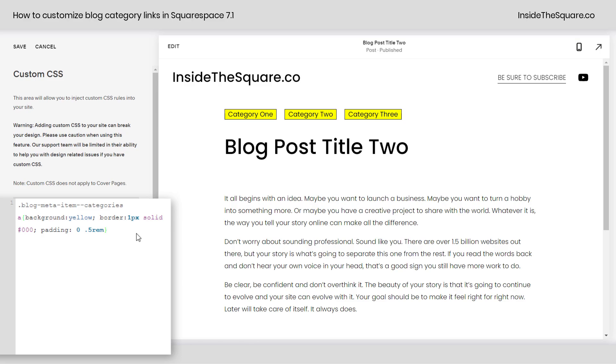I'm gonna go ahead and give it a bit of a border radius as well so it's kind of curved in. I'll say border-radius 1rem, and now they're kind of curved in on the edges there, so it looks a lot more like a button.